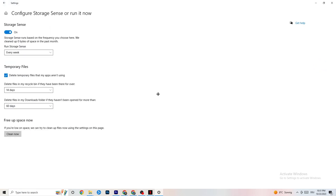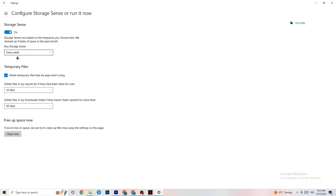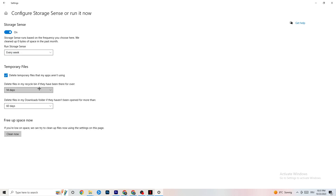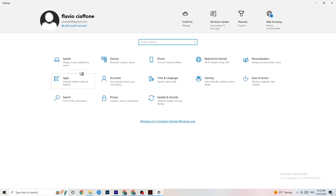Go to Storage and click Configure Storage Sense. Set it to run every week, with 14 days and 60 days for the other options, then hit Clean Now. This will help your PC reduce temporary files that are no longer being used. I won't click it right now as it takes a while, but go ahead and run it.